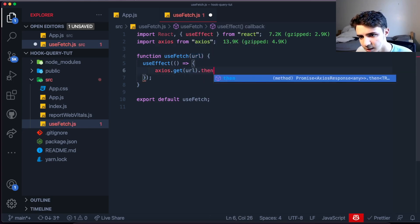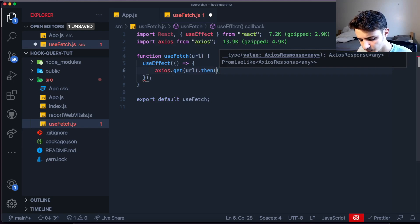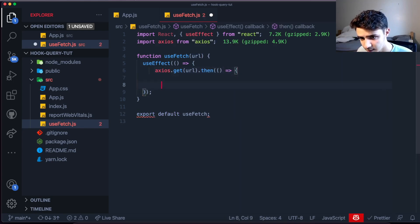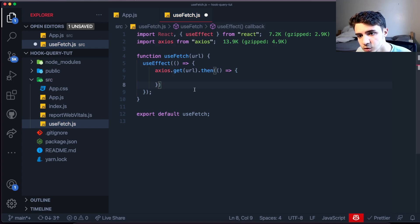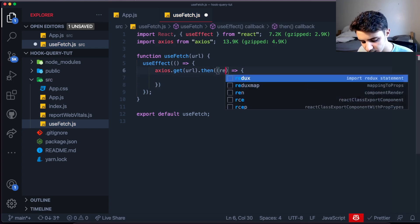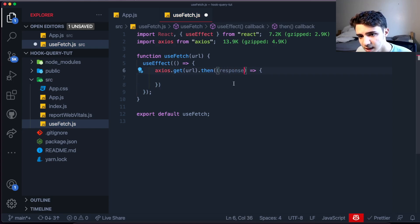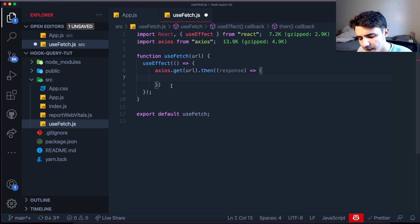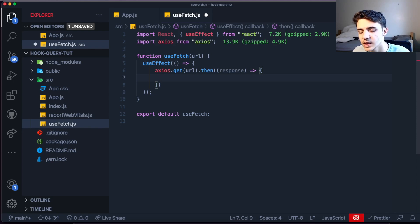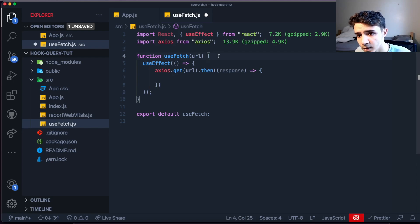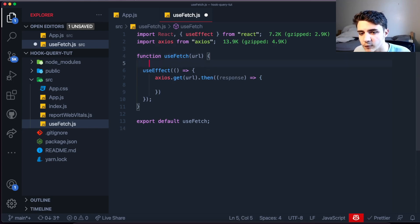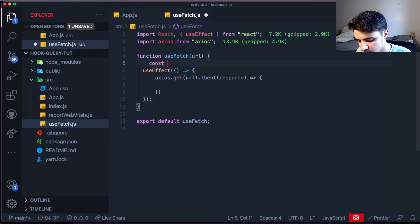Once we get the response, we grab the data with response.data. We're going to have three states inside the hook: data initialized as null (since we don't know if it'll be an array or object), loading initialized as false, and error. These are all contained inside the hook so you don't need to recreate them every single time you want to make an API call.